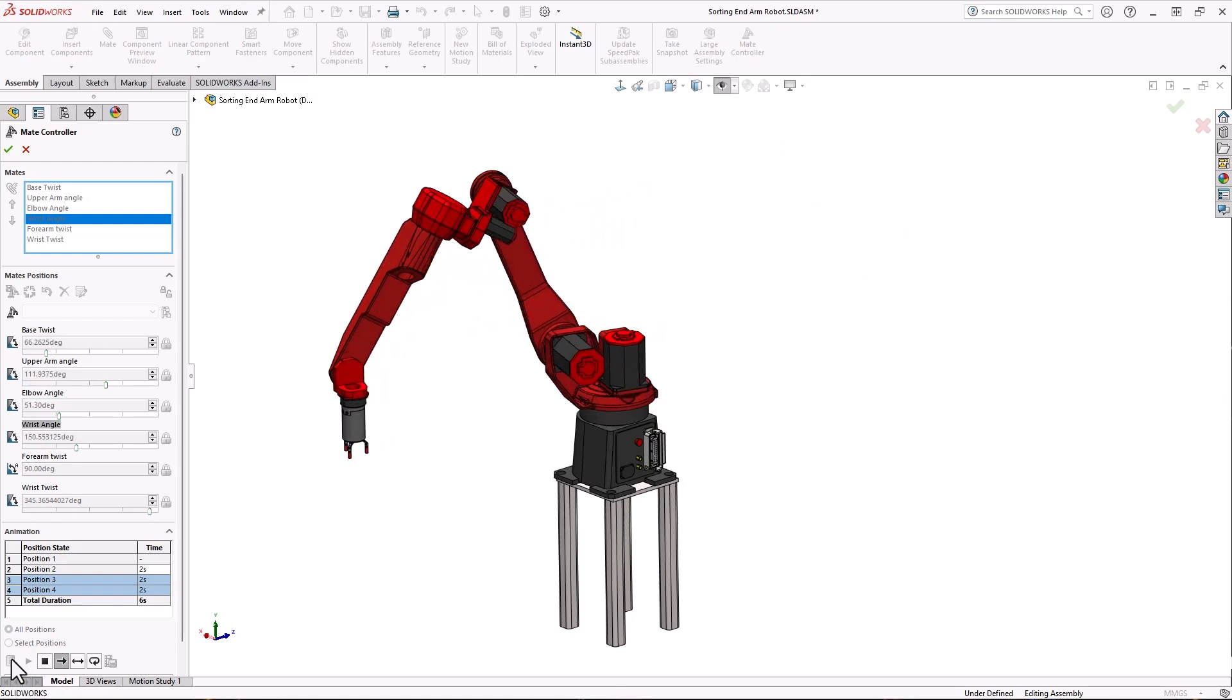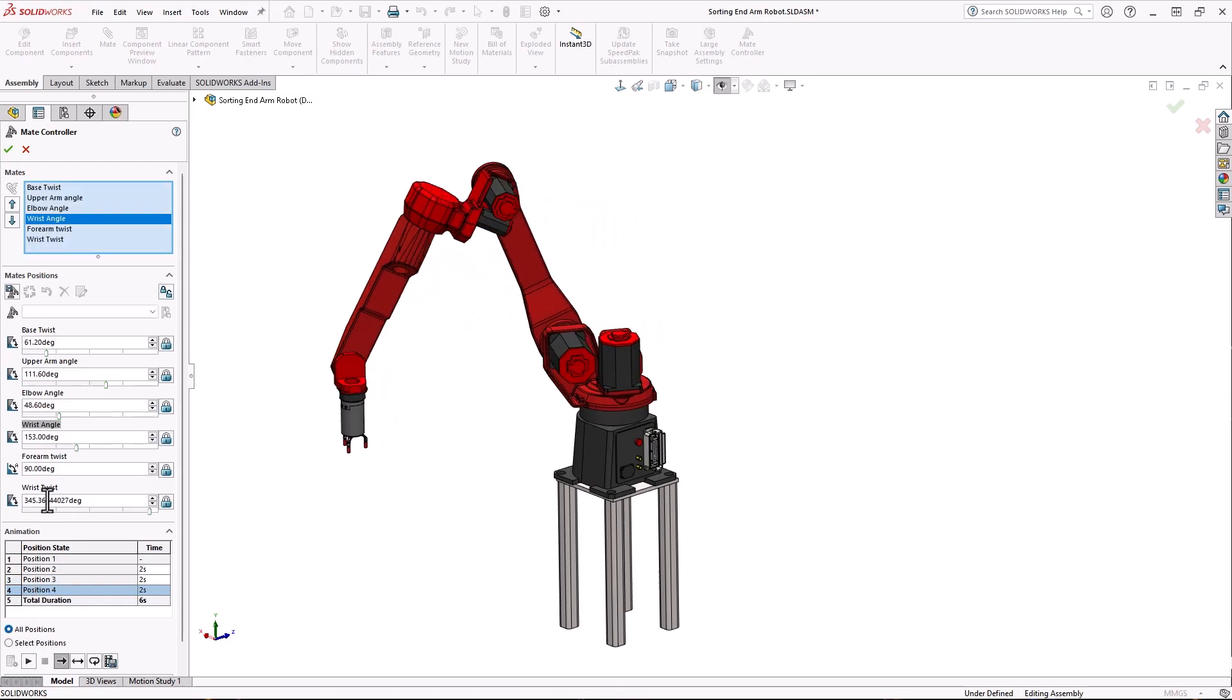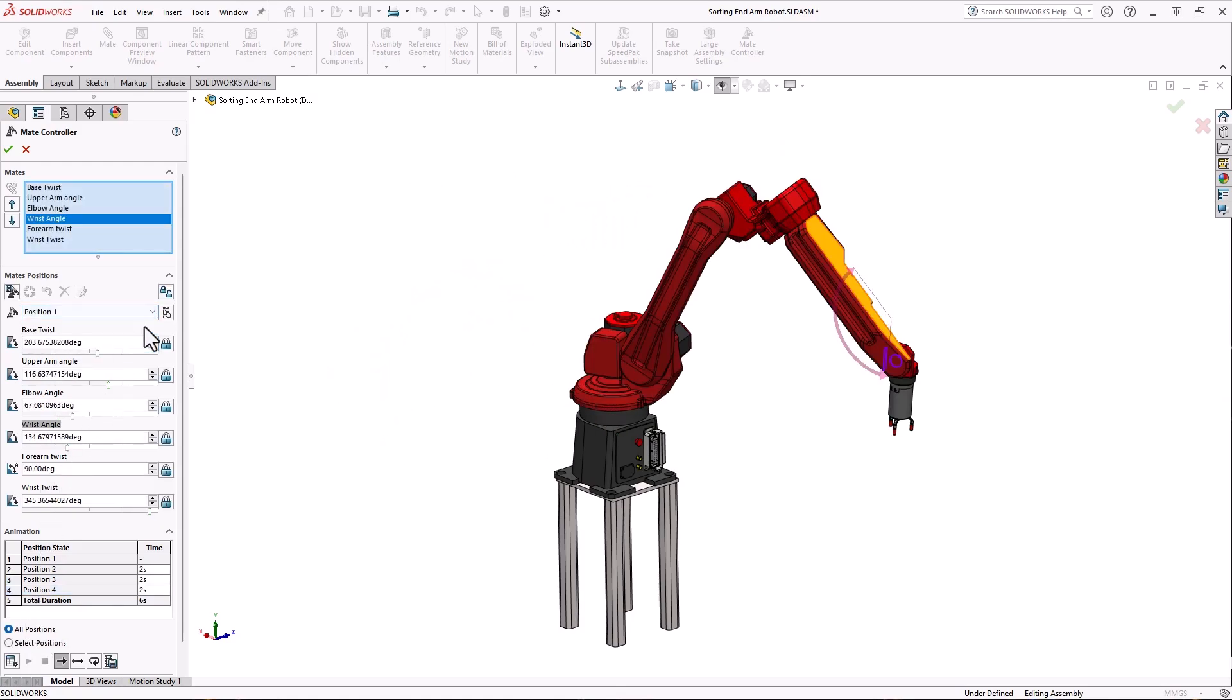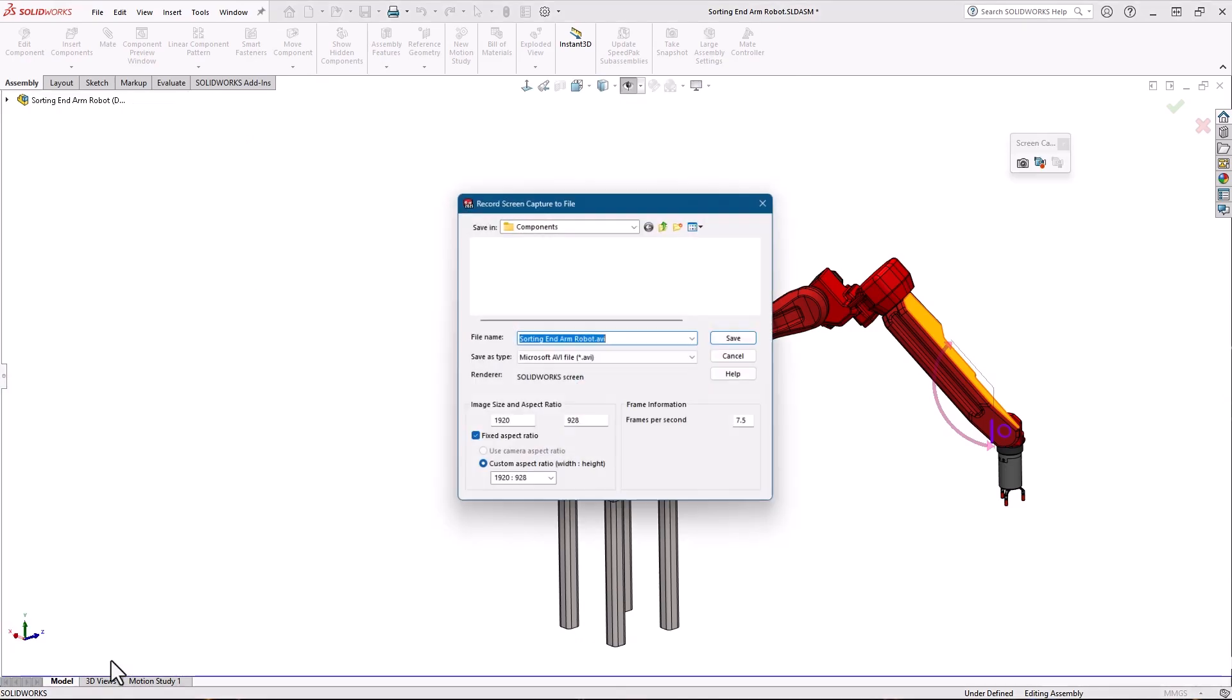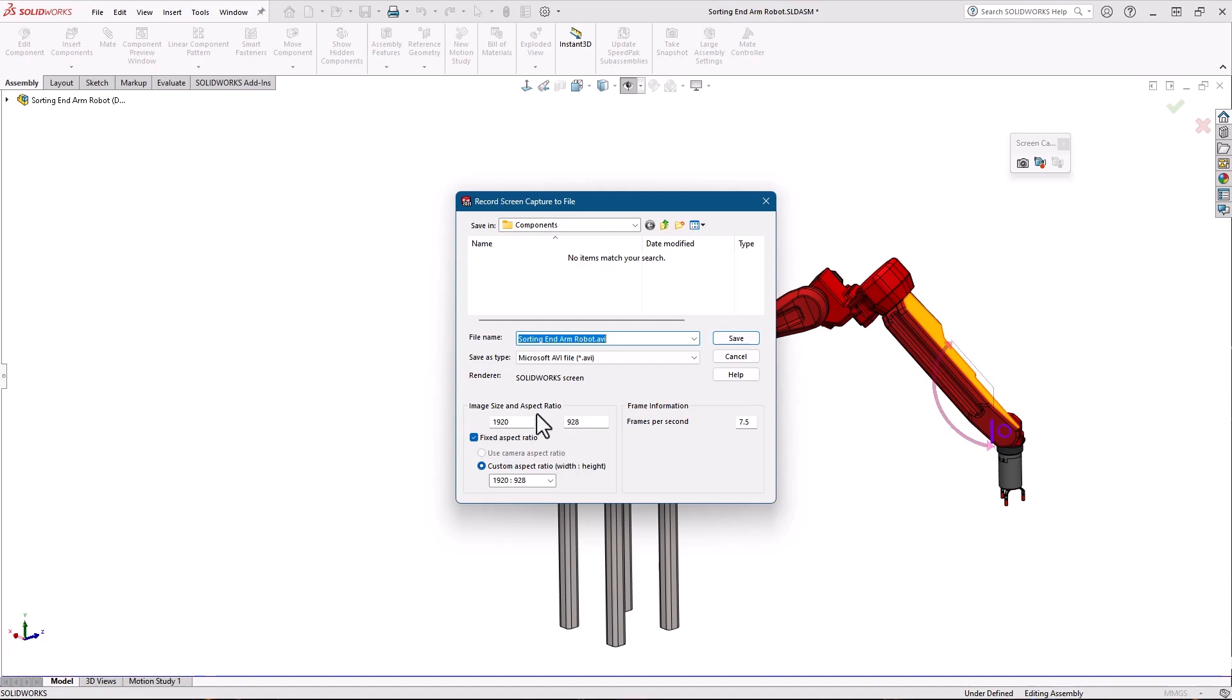You can also save positions as configurations. Just choose the position and click add configuration. To save the animation so you can show off your amazing SolidWorks skills it's only a couple of clicks away.